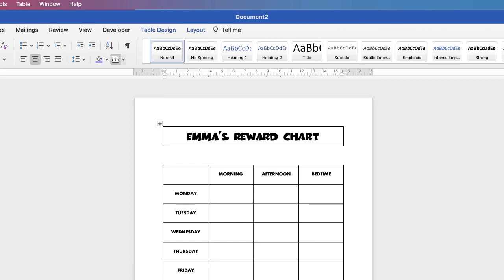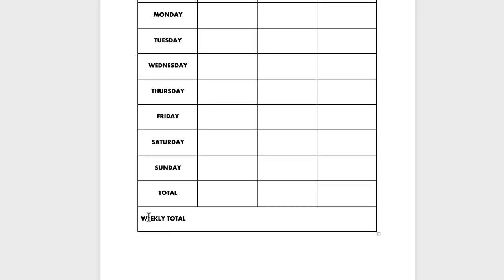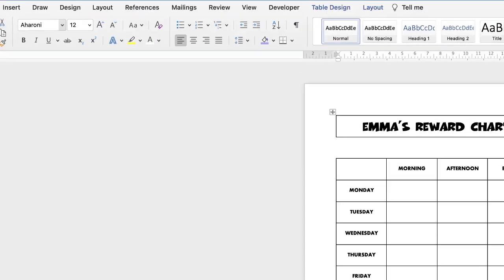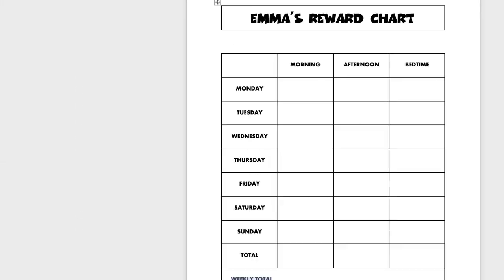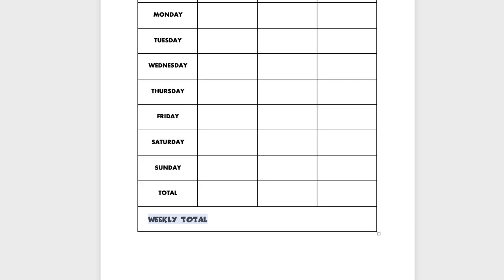The other thing I'm going to do is nudge this text slightly over because it's a little bit too close to the edge. So I'll pop my cursor there, press the space bar a few times, and then the first word closest to the edge of the table is Wednesday, so I'm just going to line it up by eyeballing it. I'm also going to change this font and maybe increase the size using the Increase Font Size icon as well.